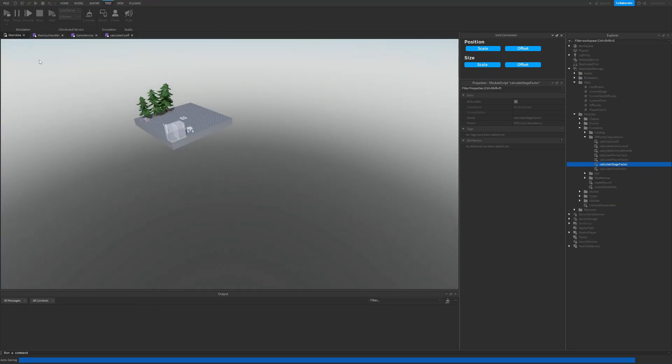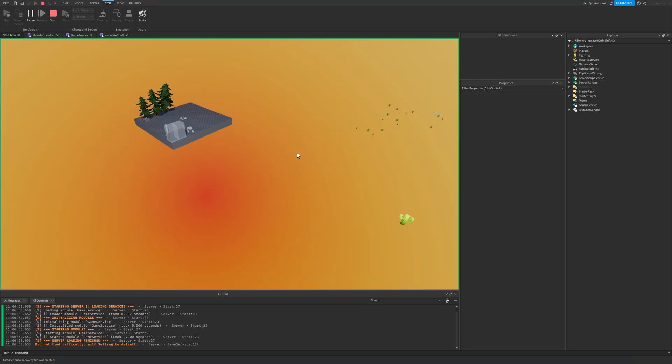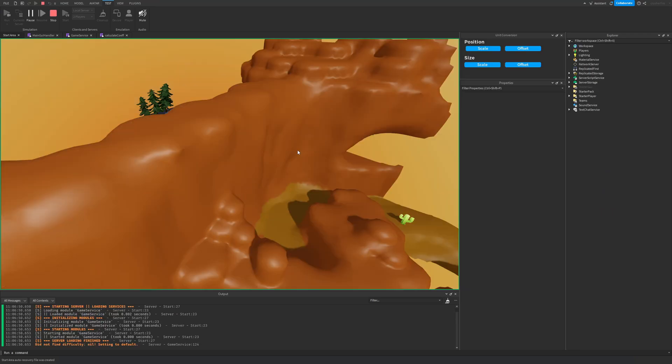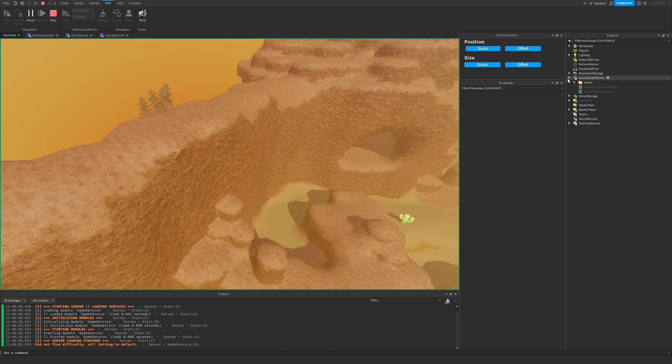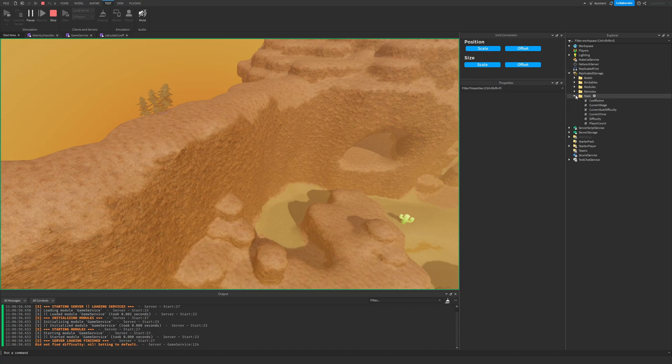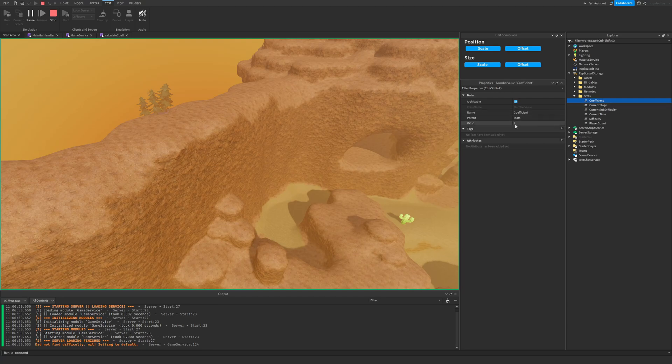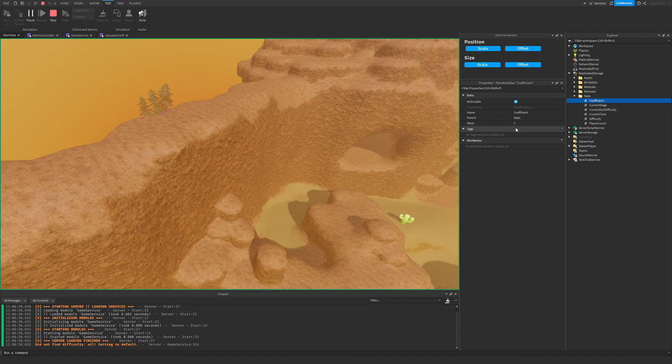So for example, let me run the game here. If we were to run the game with one player, and we were to go ahead and take a look at what the current coefficient is set to, we look at the coefficient, the coefficient starts out with a value of one. That is the starting coefficient for the game.